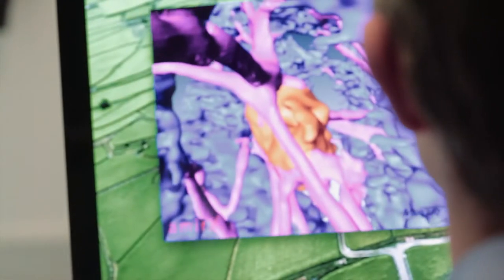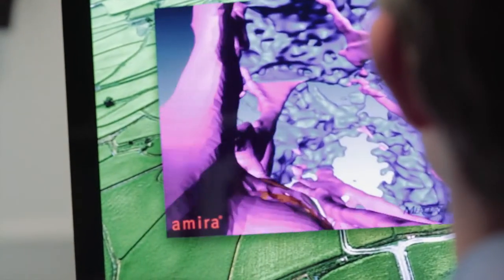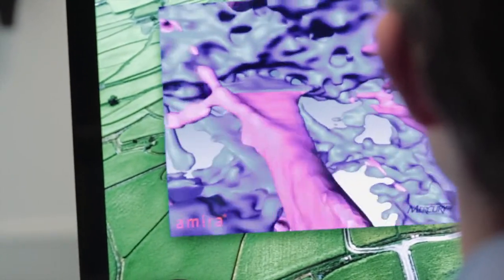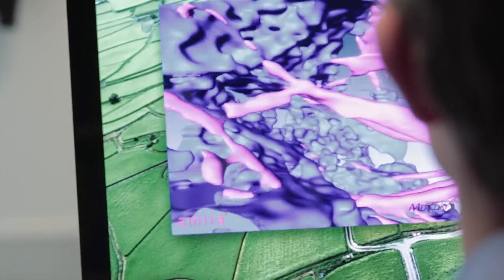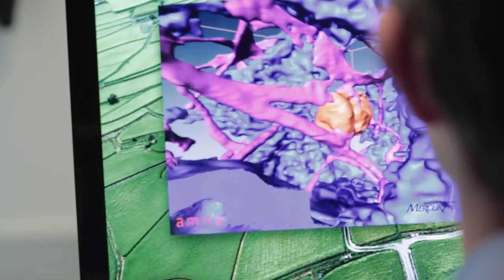The animation shows the interaction between the cell and the biomaterials. The cell is located in the middle of a large pore and stretches its arms into the material.